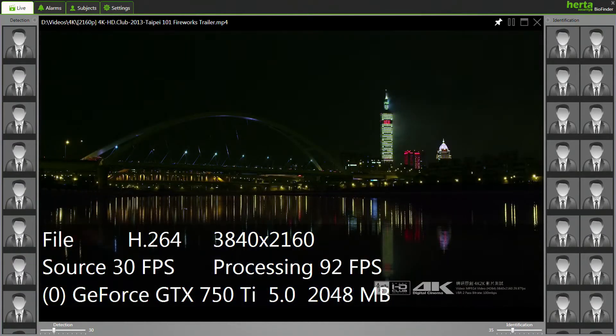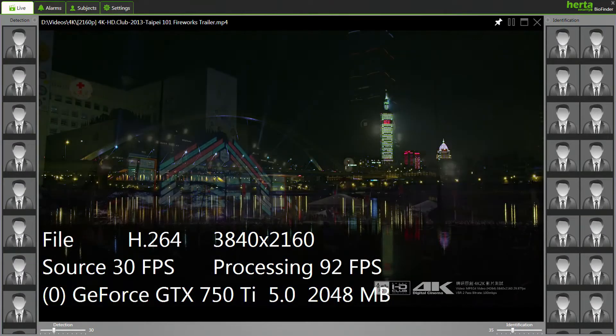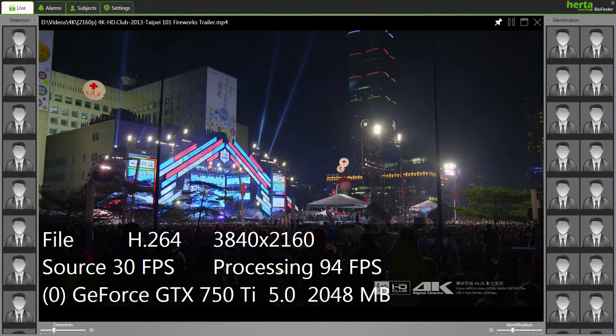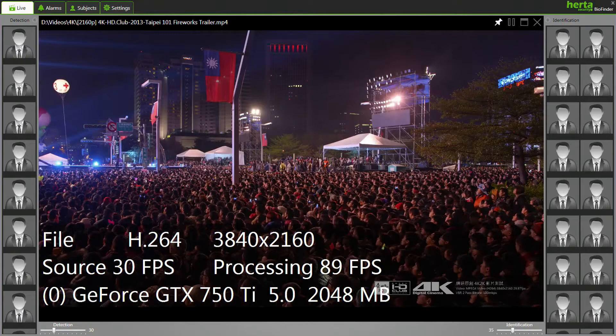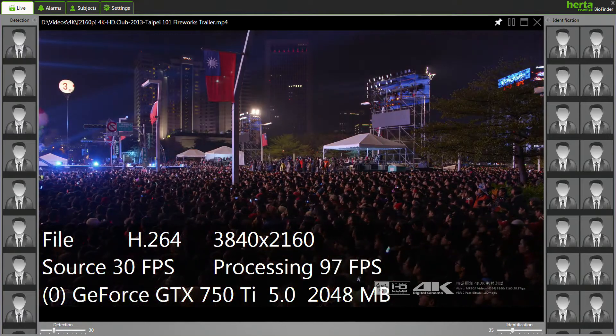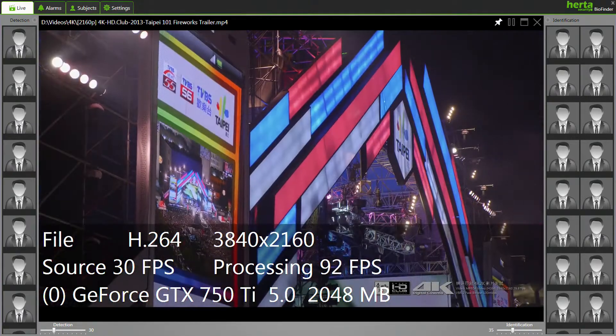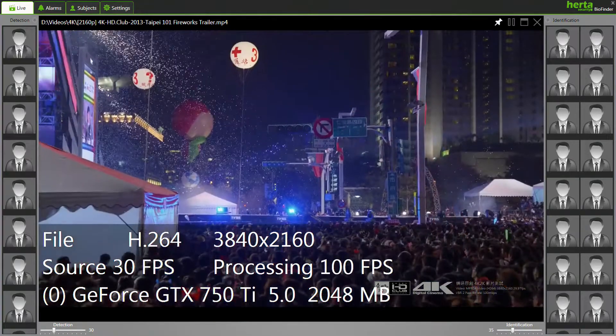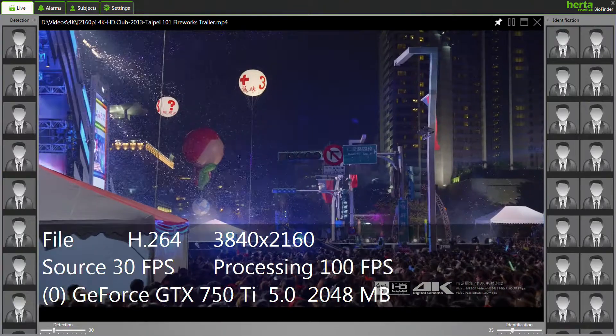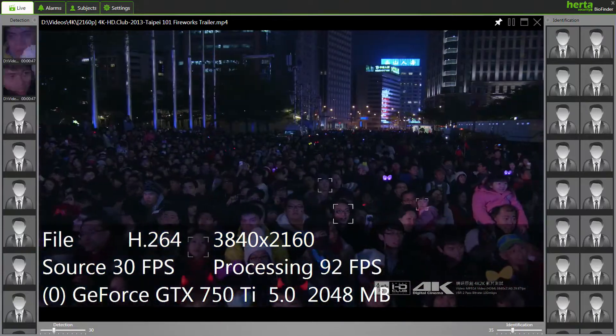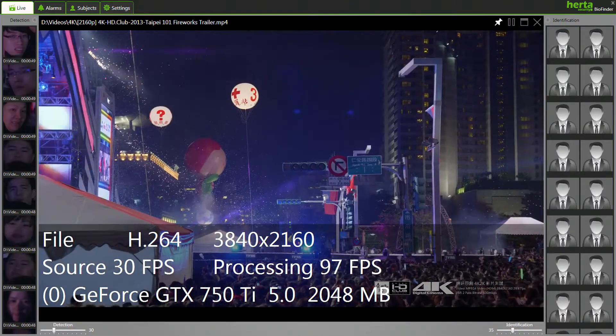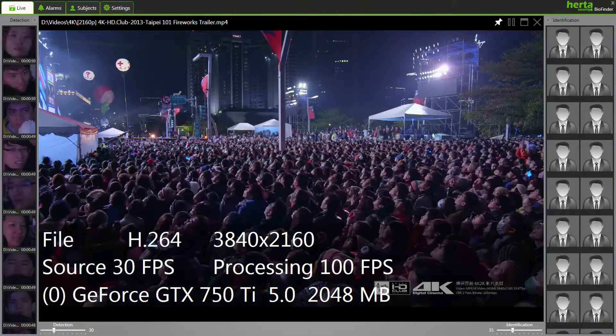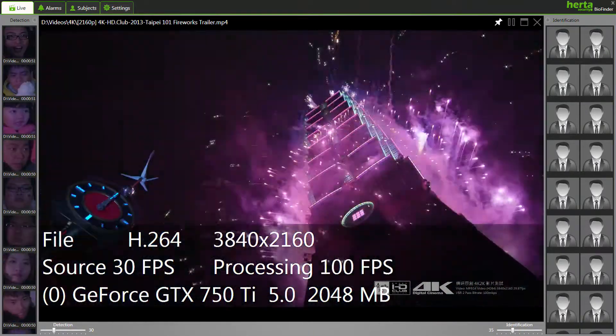BioFinder makes it possible to process high-resolution videos. 4K videos have four times more pixels than conventional high-definition videos, which means twice the resolution. With the launch of 4K technology, we are now able to have better quality face information.